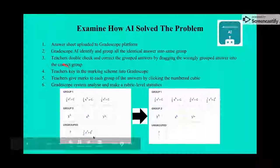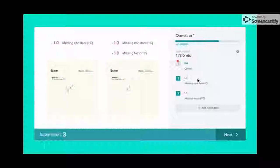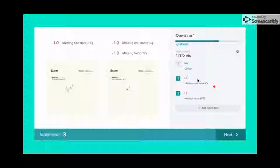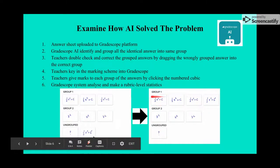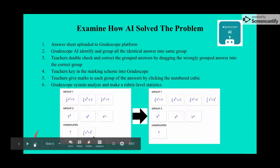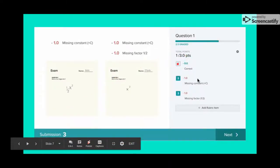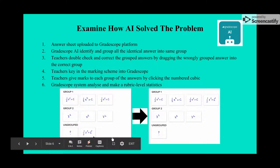Teachers then key in the marking scheme into Gradescope. For question one, the marking scheme specifies the correct answer, what is missing content (which is '+ c'), and what has a missing factor (which is '1/2'). Group one has all the answers with '1/2 x² + c' as the full answer, so teachers just click once to mark all students in that group simultaneously.